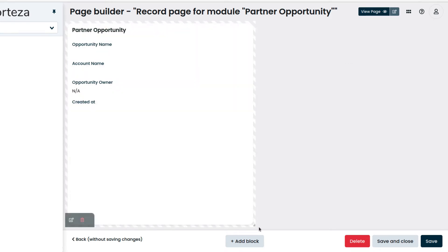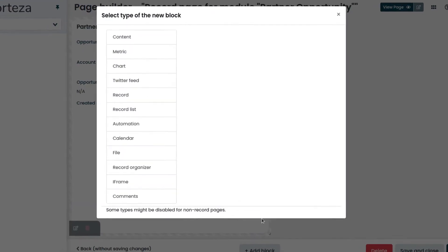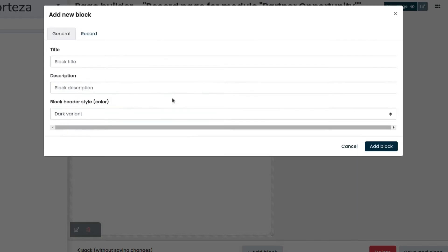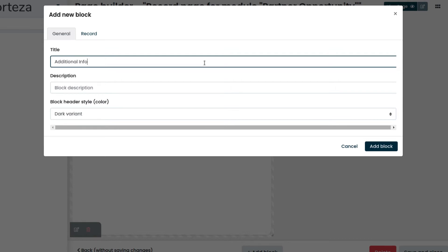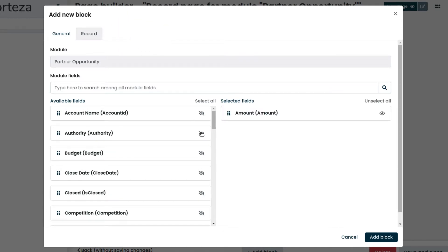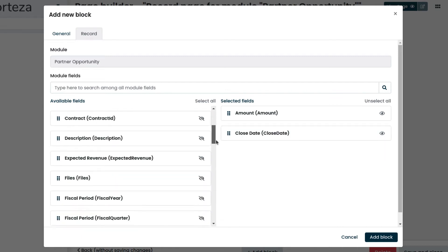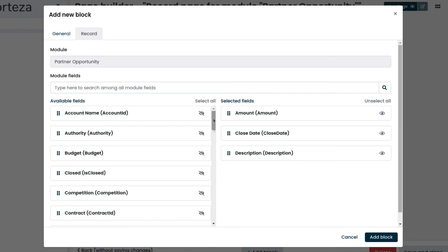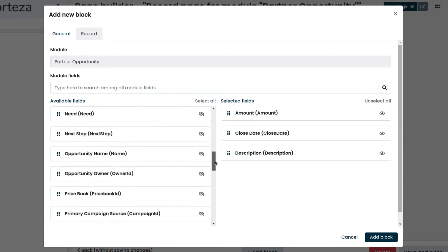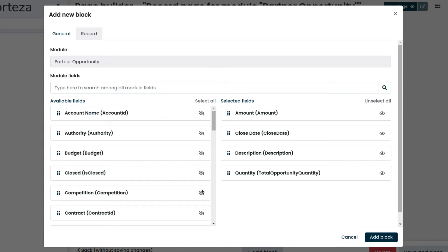Let's create another block for additional information. We click on the record tab and select the fields to show. By mistake we have added Quantity, to exclude it just click on the View icon.